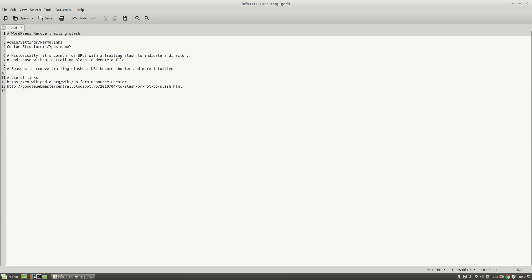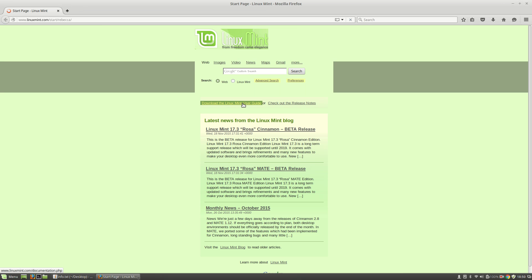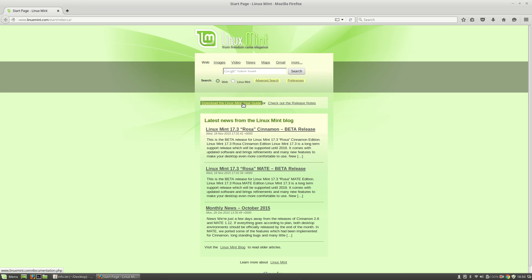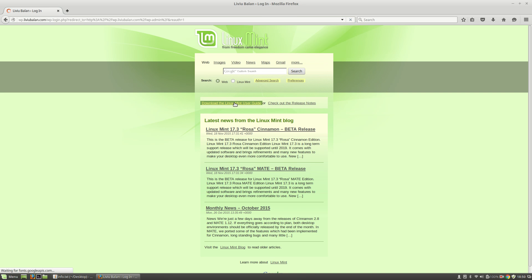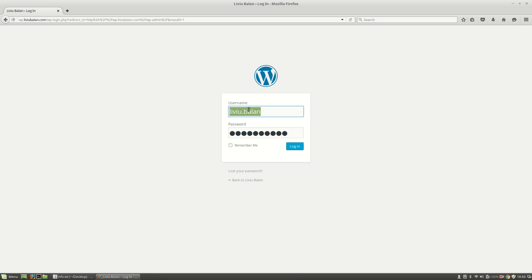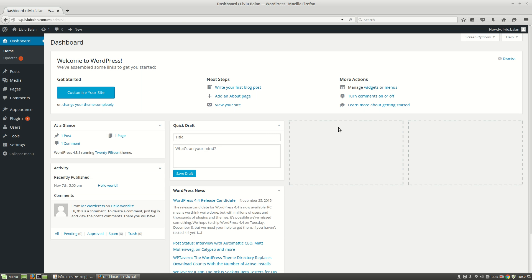I will open a web browser, Mozilla Firefox in my case. Next, I will open a WordPress admin by typing wp.liviubalan.com slash admin. Enter the username and the password and hit the login button.